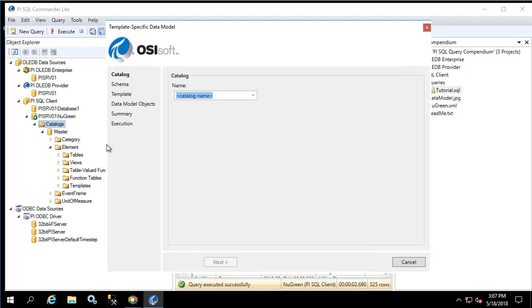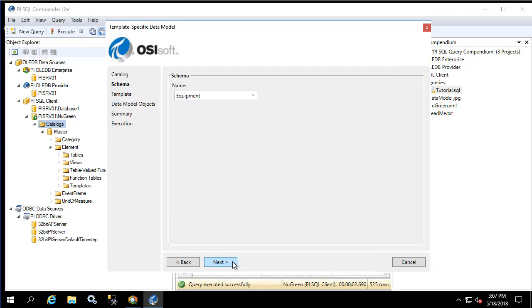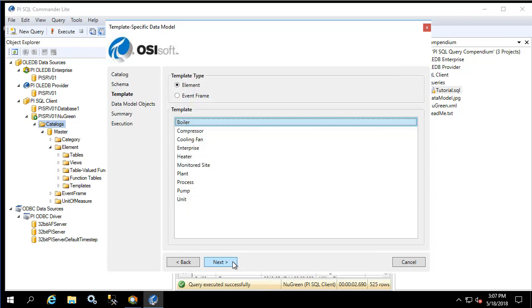Let's give our custom catalog a name and create a new schema for the equipment. In this schema we'll put things like boilers, heaters, compressors, etc. We'll start with the boiler template.